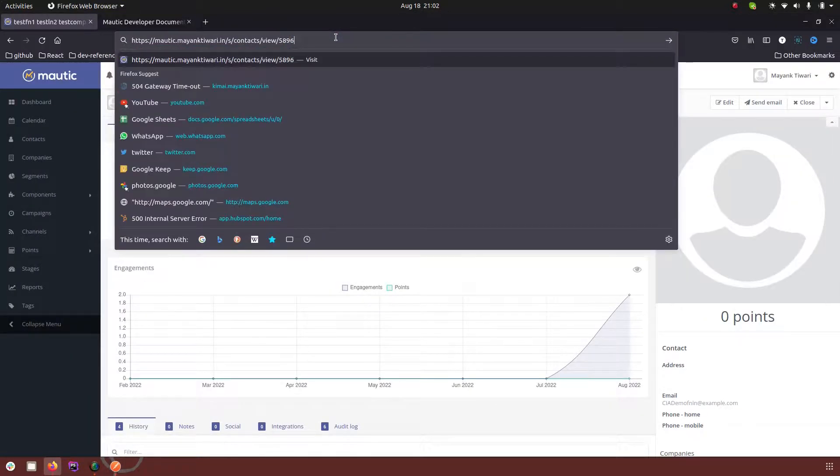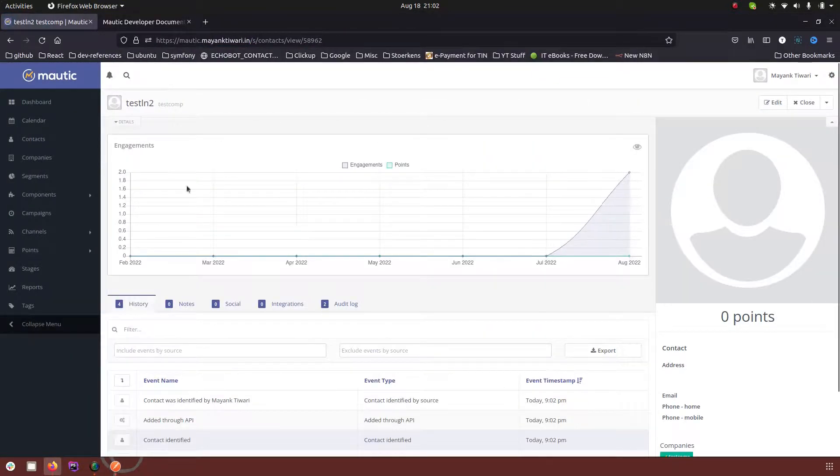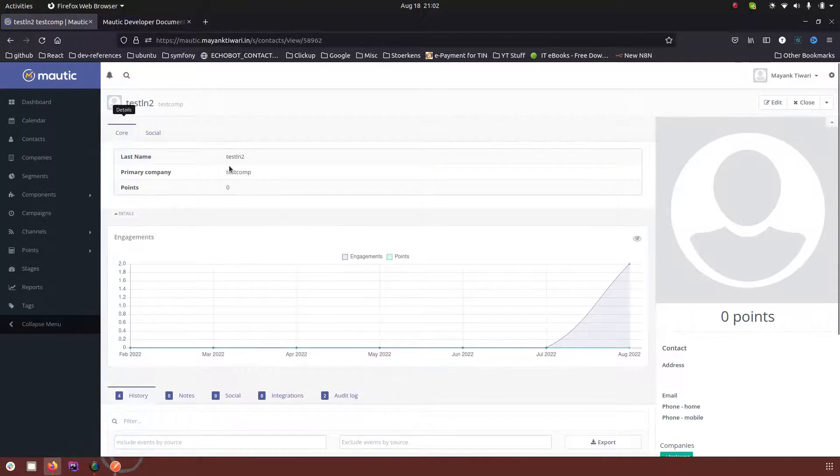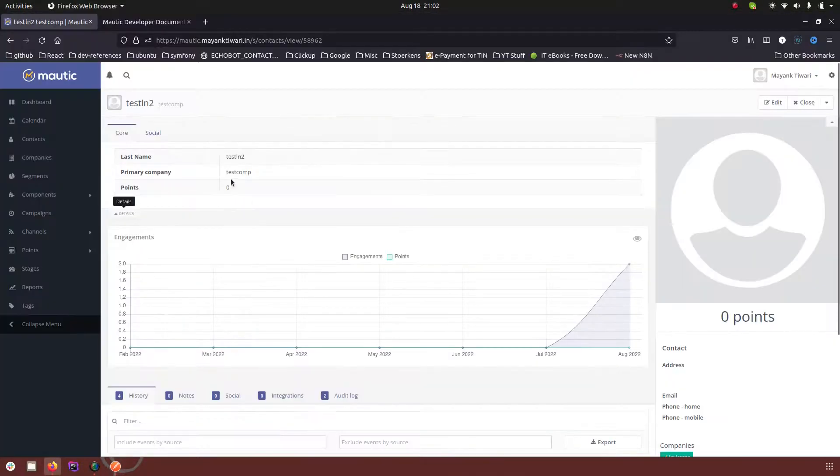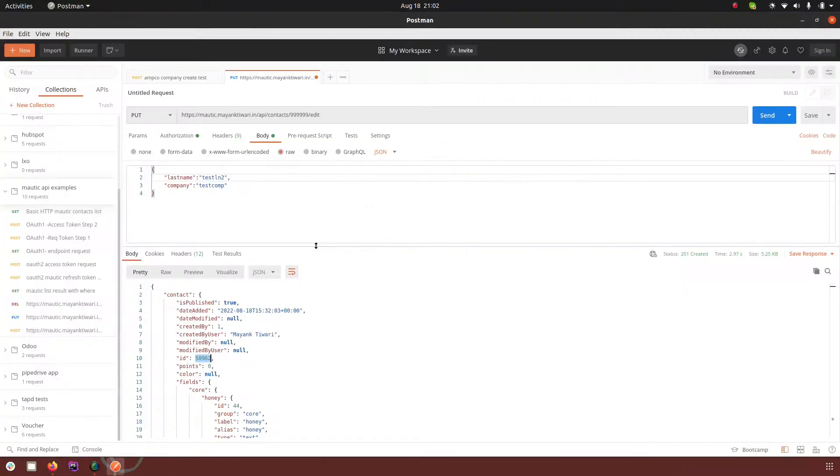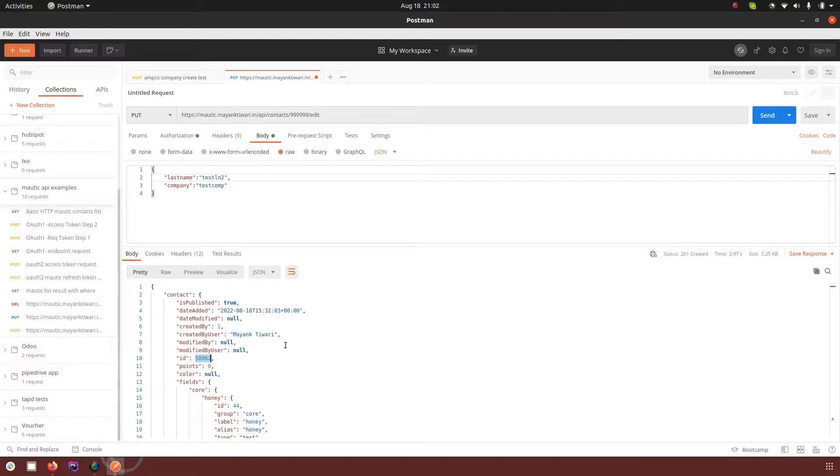So let me just show you this new contact and the information that we passed was last name and company name. So based on this field the contact was created when the contact is not found or when the ID is not found.